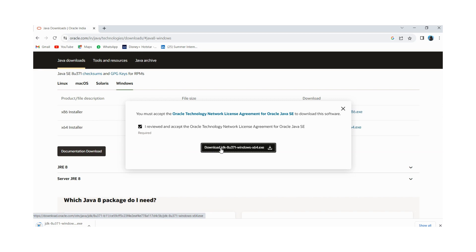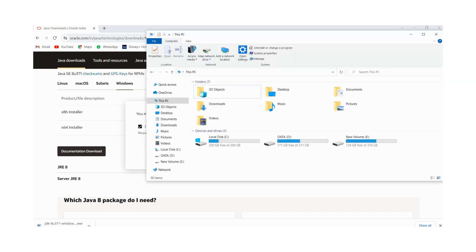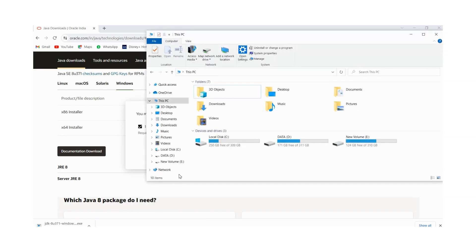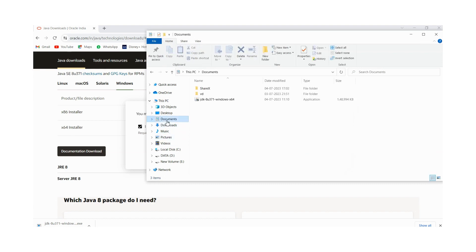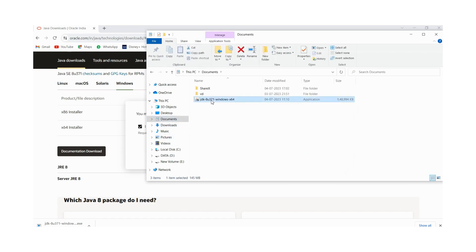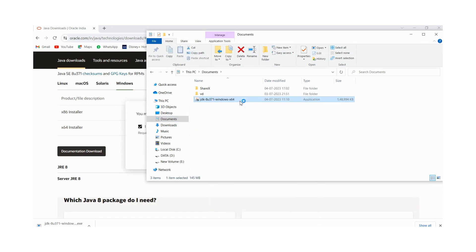After signing in or creating your account the setup will get downloaded. Now you have to go to your download section and check. Here I have already downloaded it is in my document folder. You have to just right click on this folder, then click on run as administrator option.